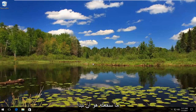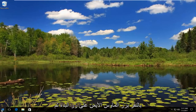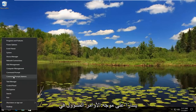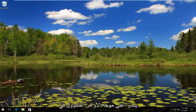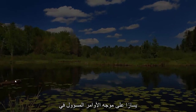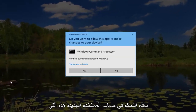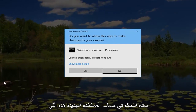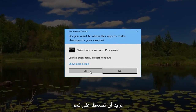What we're going to do is start by right clicking on the start button and then left click on command prompt admin. In the new user account control window you want to hit yes.